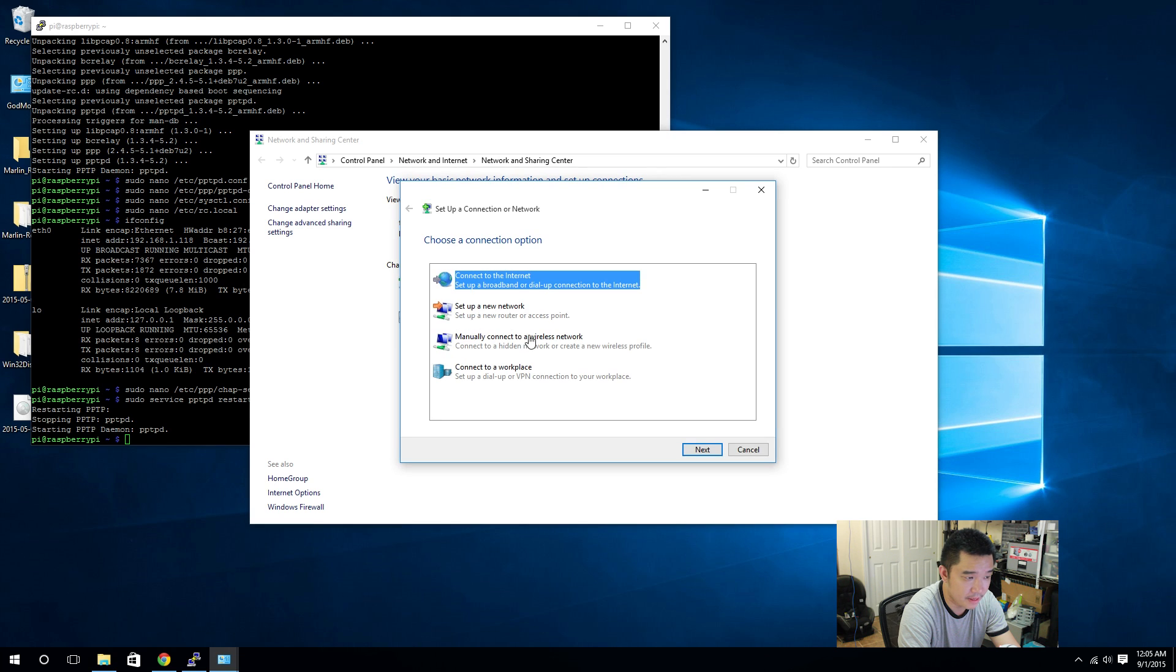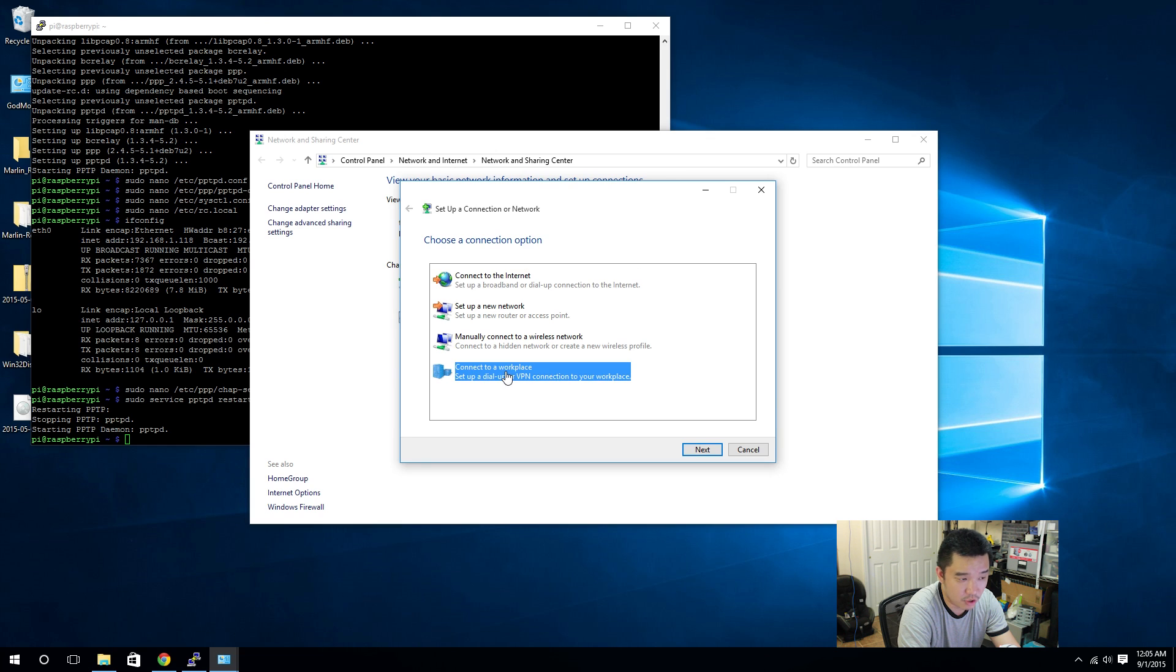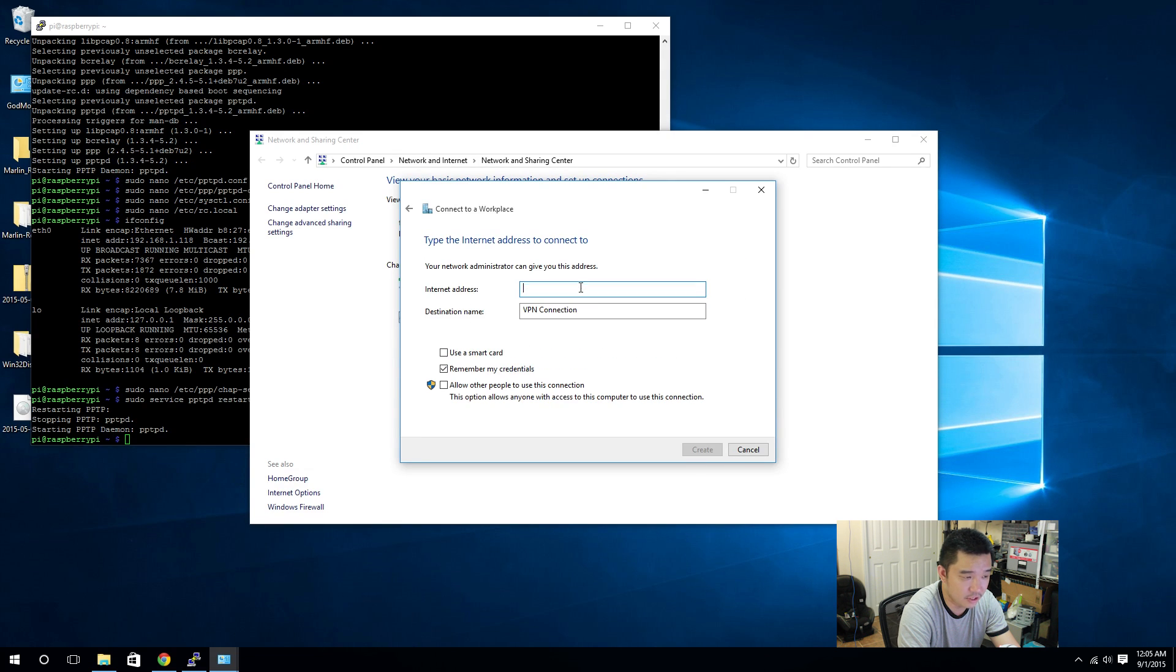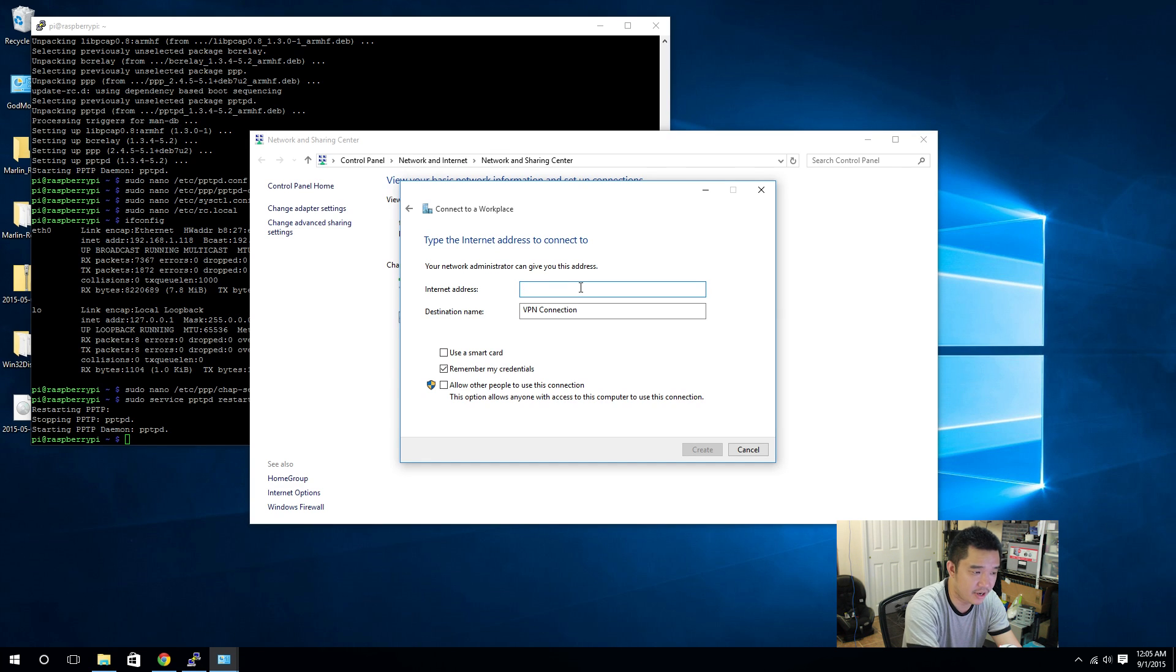Here you're gonna have something that says set up new connection or network. Now on here you want to connect to a VPN or connect to a workplace.